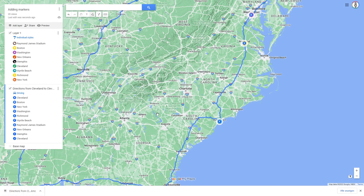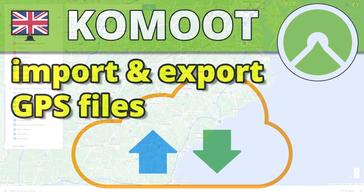Some apps or GPS devices do not support the KML file format. In this case, you can convert the KML file into a GPX file, for example. All Trails offers such a converter. GPS Babel is an app that you need to install on your desktop. Garmin Basecamp also supports conversion of various formats.